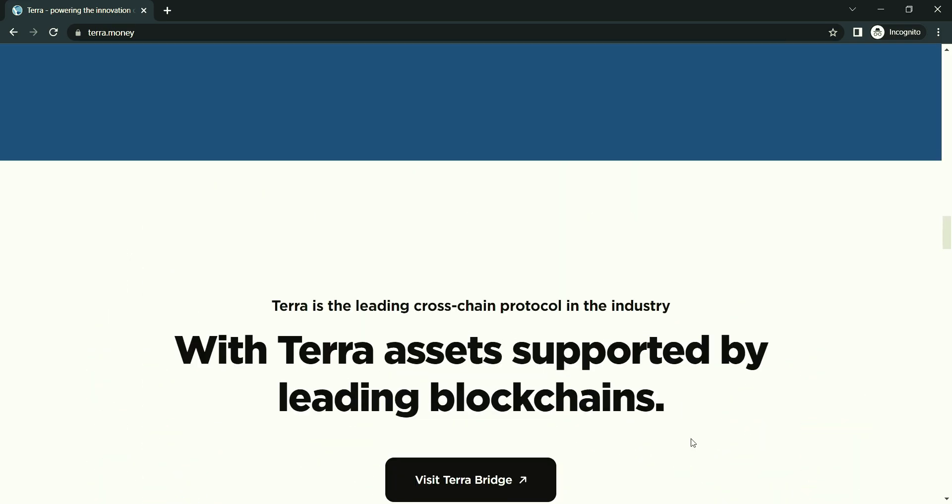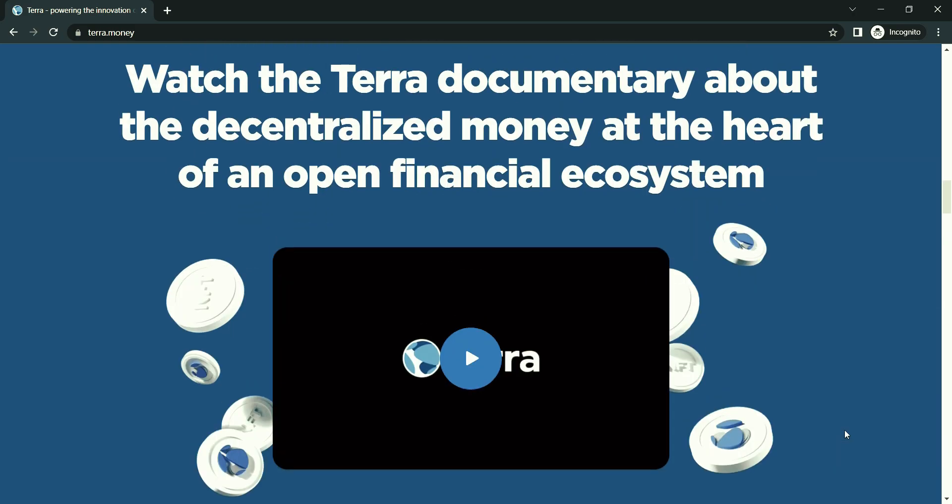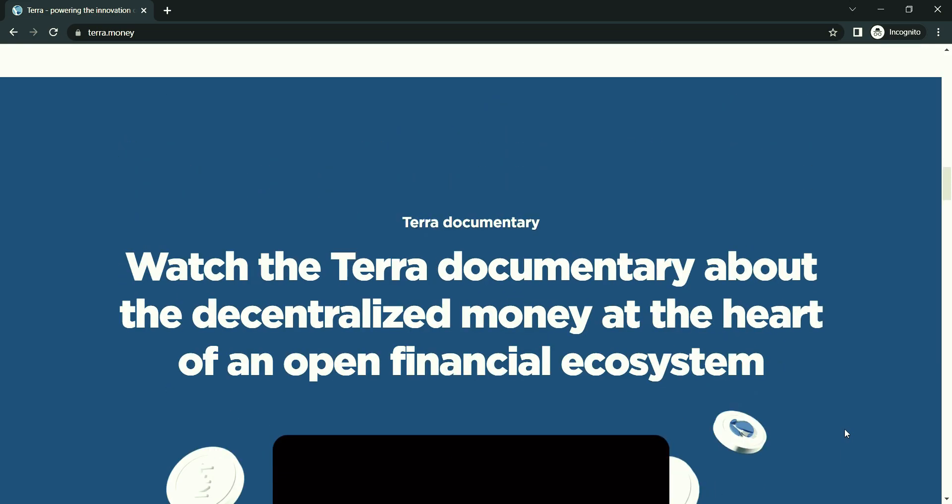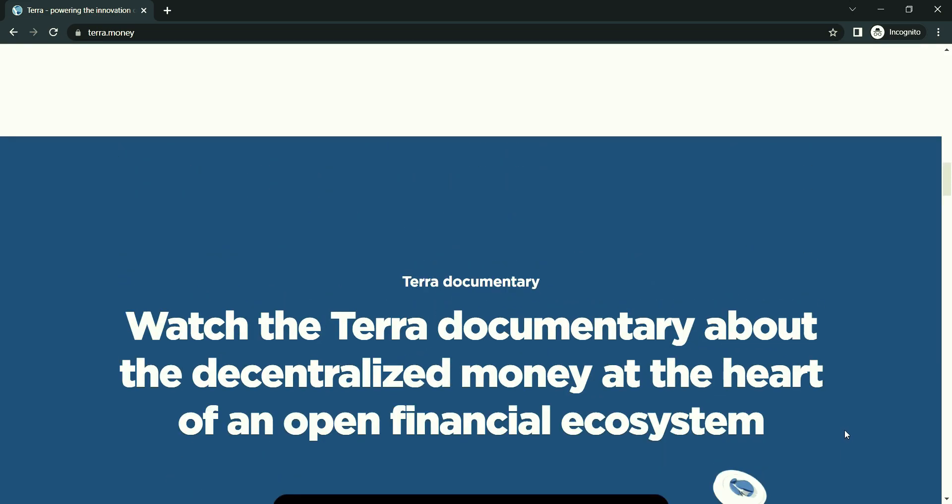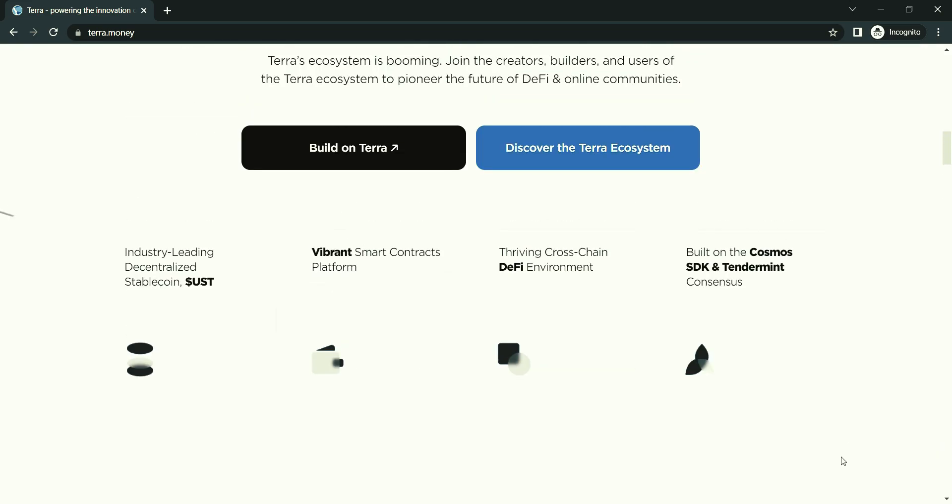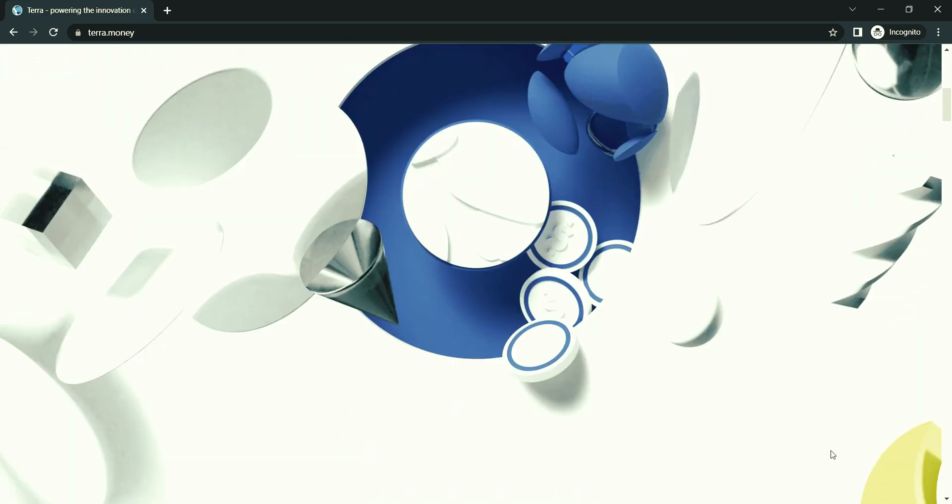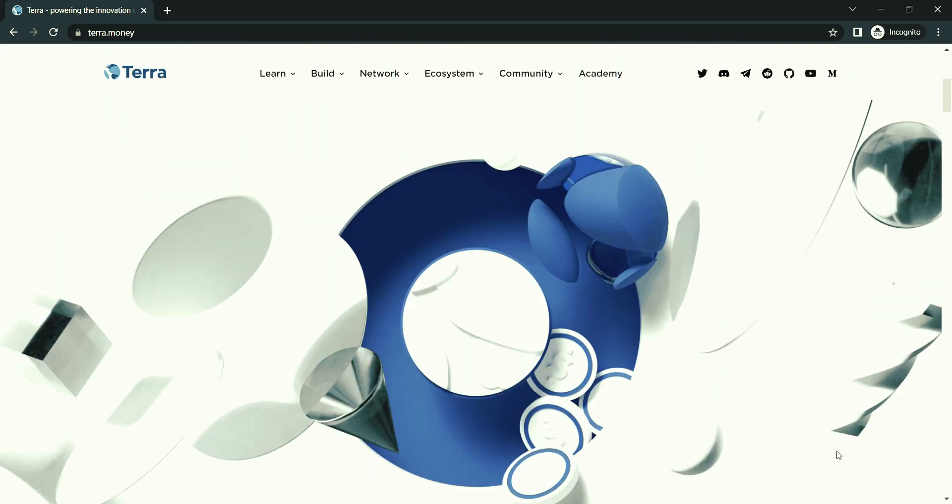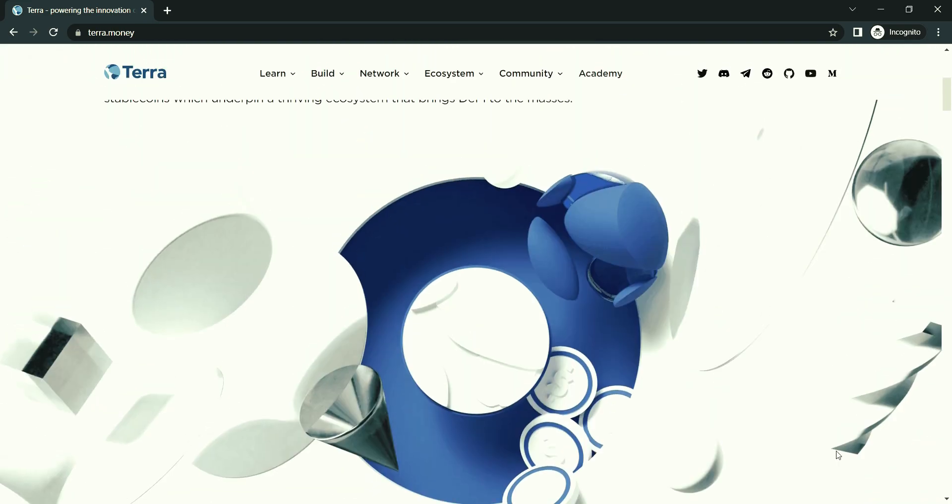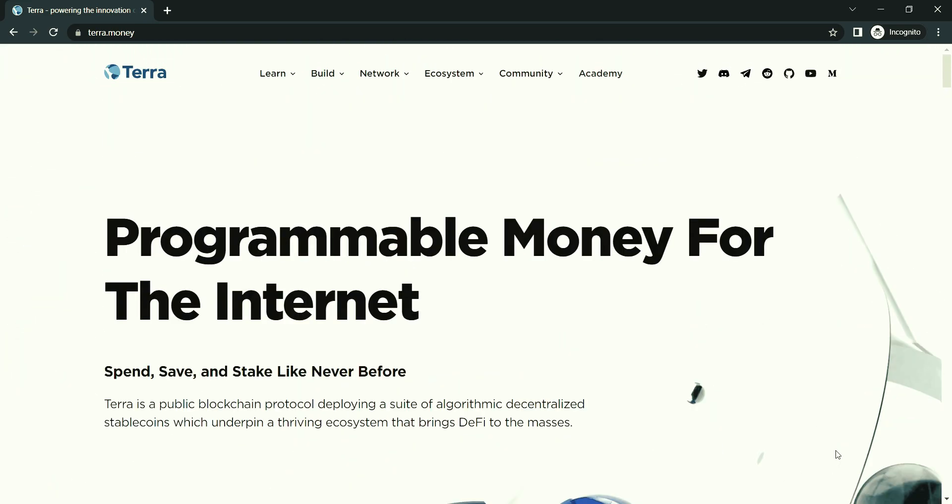Now, I will tell you about its price live data. The live Terra price today is $31.71 USD with a 24-hour trading volume of $12.19 billion USD. Terra is down 48.59% in the last 24 hours. Their current coin market cap ranking is 14, with a live market cap of $11.36 billion USD. It has a circulating supply of almost 358 million Luna coins.